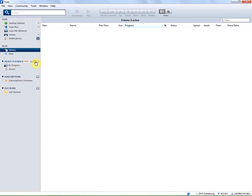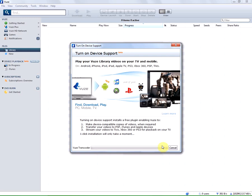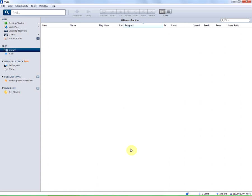You need to press the turn on button and this will bring up a pop-up window with the install wizard. Now we're gonna select turn on. As you can see the plugins have been installed. My device playback option has now been turned on.